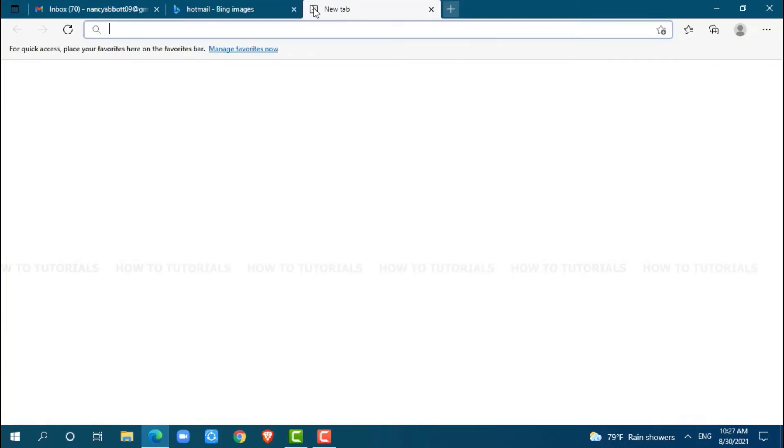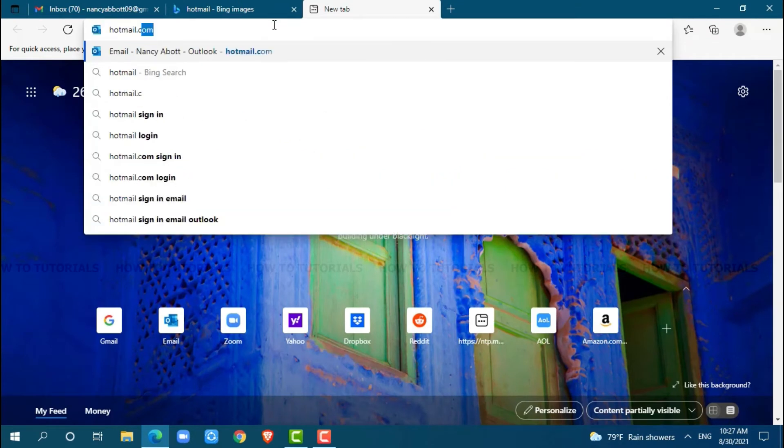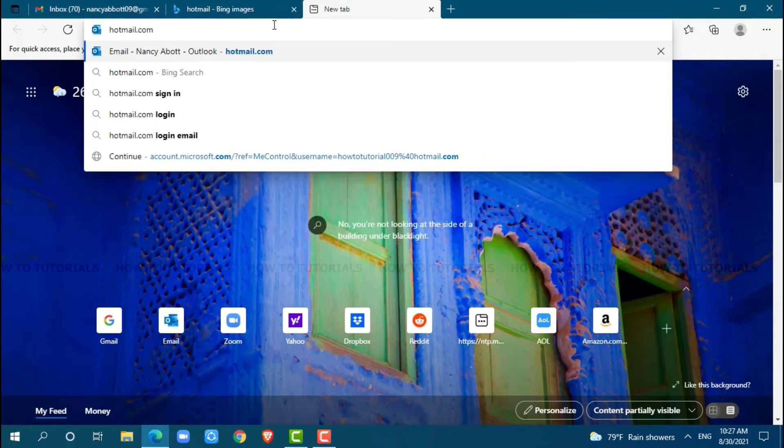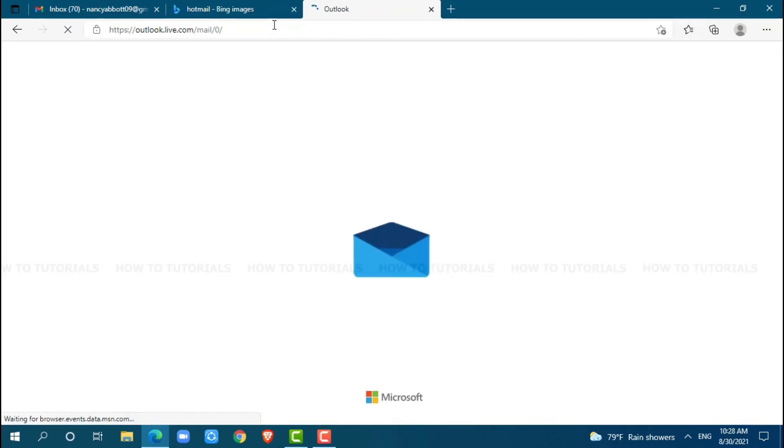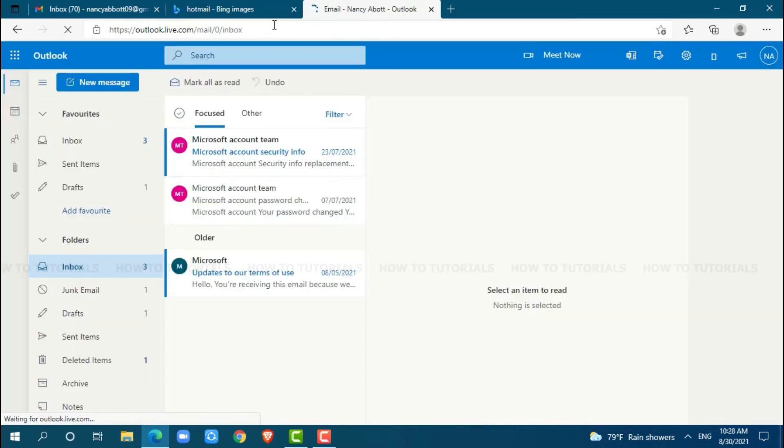Now, go to a new tab and search for hotmail.com, press enter, and get logged into your account by providing proper account credentials, that is your login ID and password.